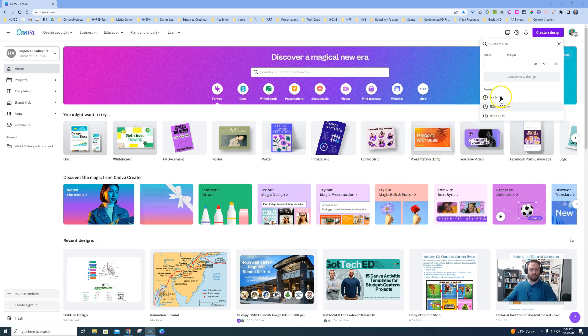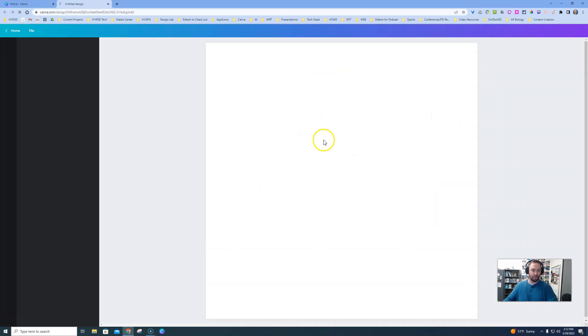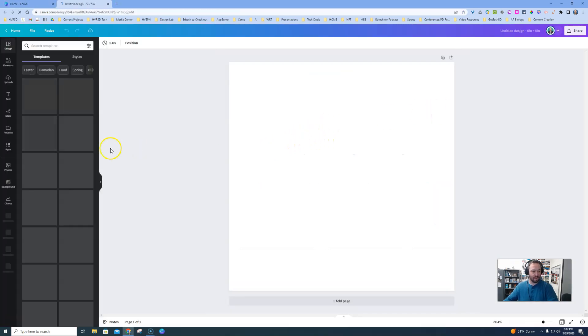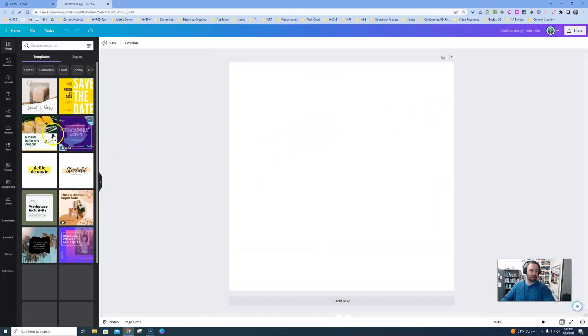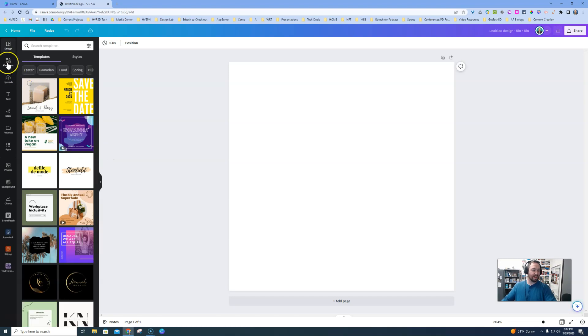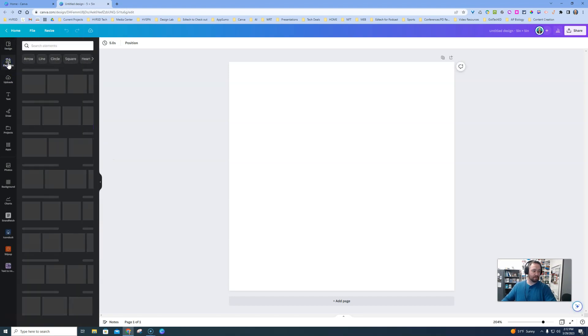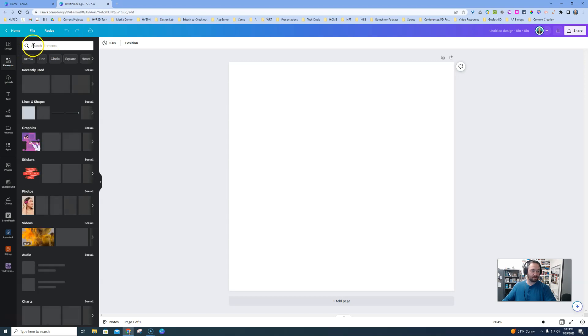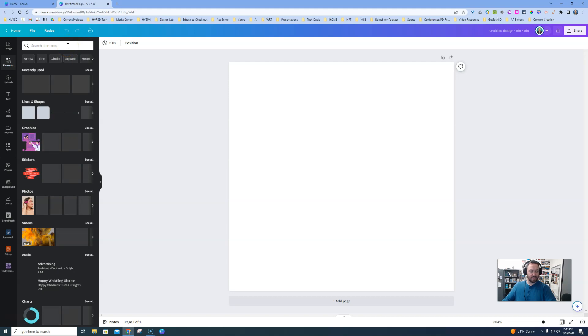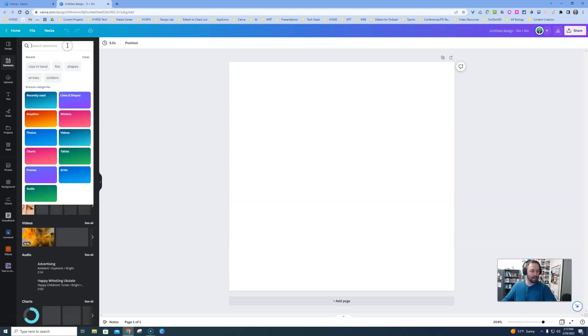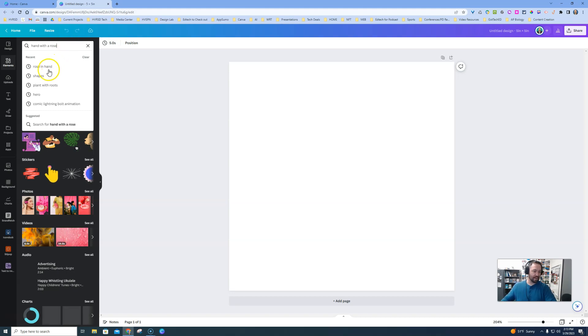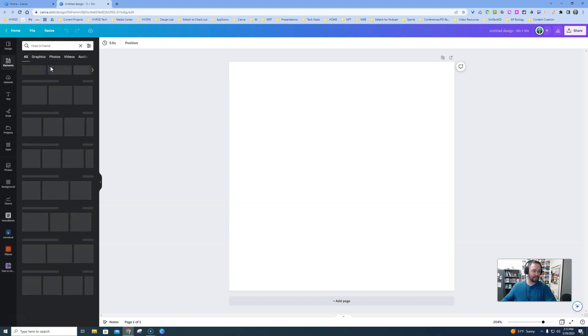Pick any canvas size that you want. I'm just going with a 5 by 5 square here. Go to Elements, and when you go to Elements you can type in any type of picture that you want. It could be a kite in the sky, it could be a hand, it doesn't really matter. I'm going to type in hand with a rose.